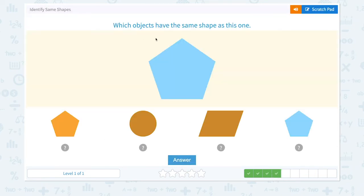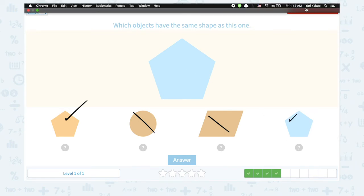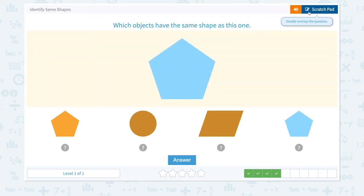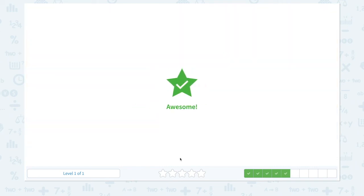Which objects have the same shape as this one? They look the same, they look the same, this one is not the same, this one is not the same, and this looks the same too. Let's choose two answers. Don't forget to choose both of them and click answer. Awesome!